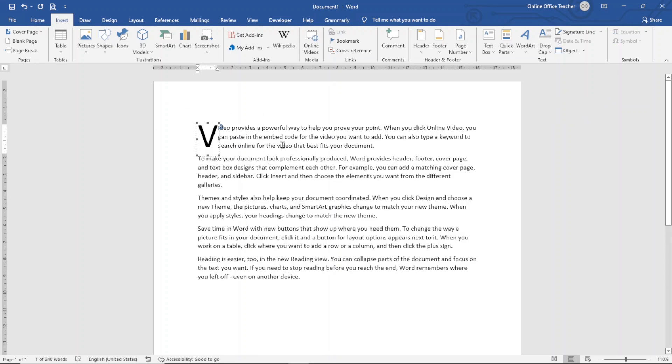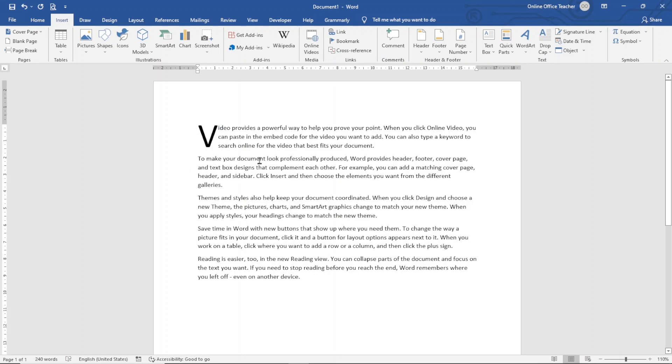So first of all, let's look at dropped. I just go ahead and click on it and my drop cap will be added. Awesome. So if I click aside, this is how it will look like. By default, it will drop to three lines.